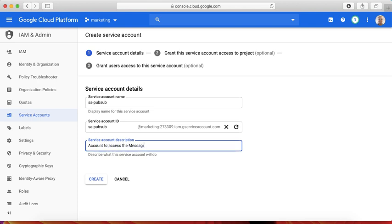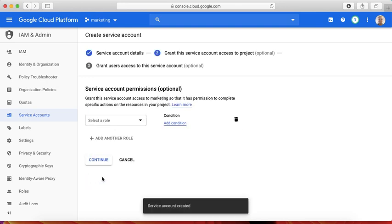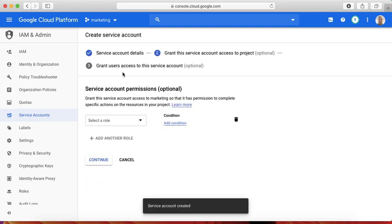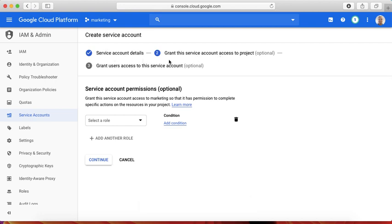There are three steps here. The first step is to provide the account details.